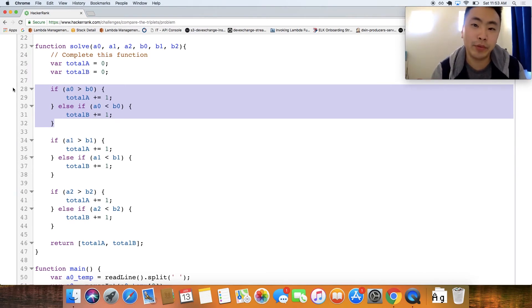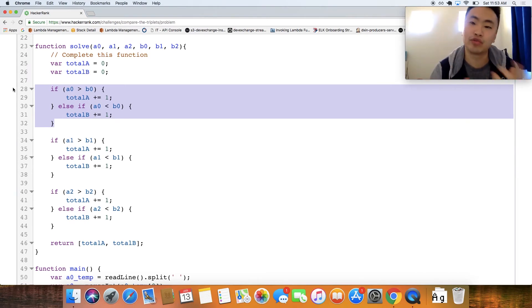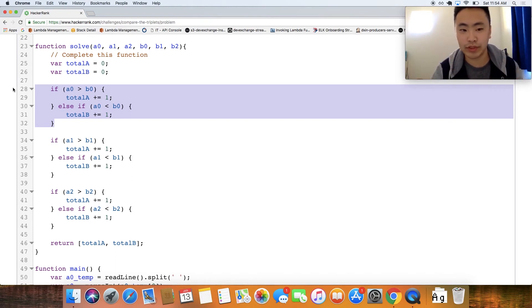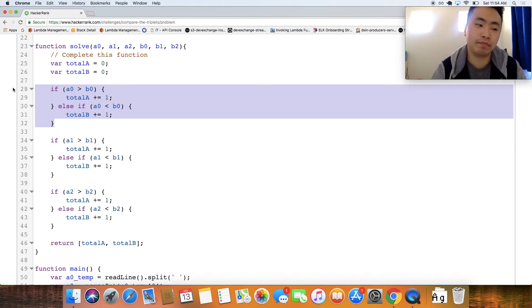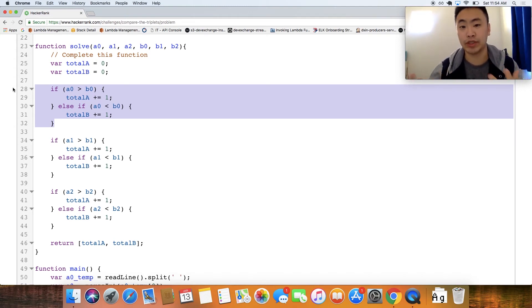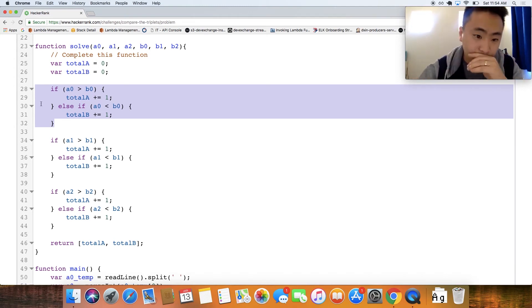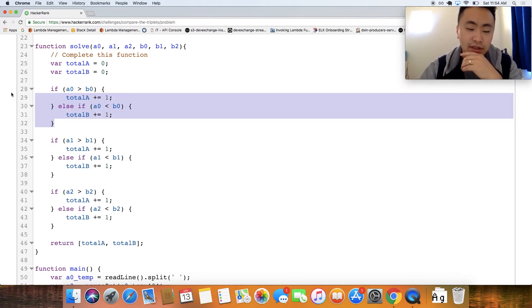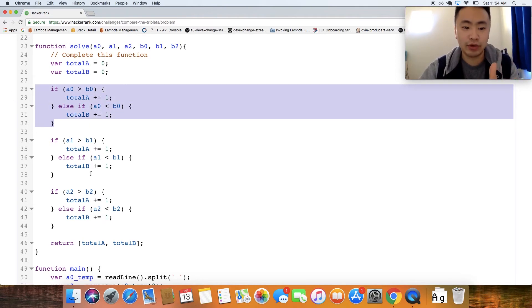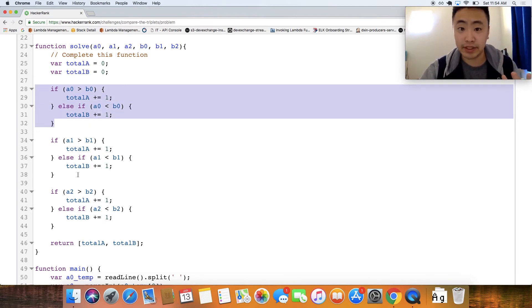So I want to explain to you guys a principle called DRY and it's one of those principles like in the Ruby on Rails family everyone talks about DRY, but DRY just means do not repeat yourself, that's the acronym for DRY. So if you look at this code we're just repeating this if else statement over and over.